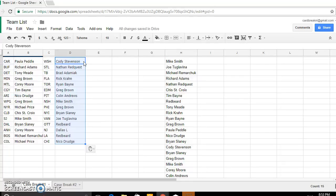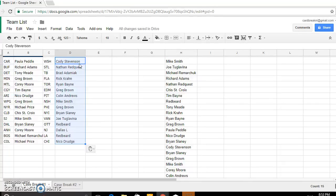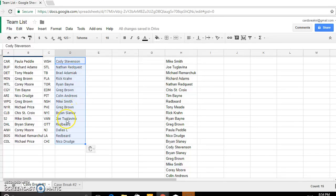Brad Tampa Bay, Rick Florida, Ryan Toronto, Greg Brown Edmonton, Colin Pittsburgh, Mike Smith Nashville, Greg Philly, Brian the Islanders, Joe Vancouver, Redbeard Ottawa, Dallas New Jersey, Redbeard LA, and Nico Chicago. So there's the teams folks.